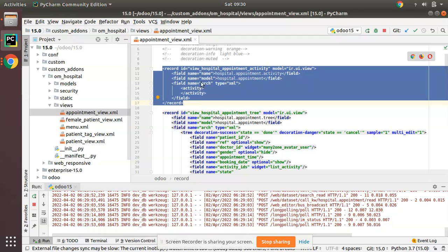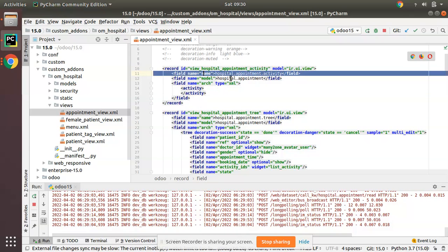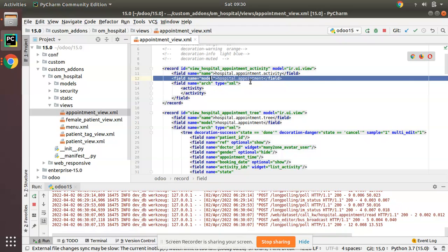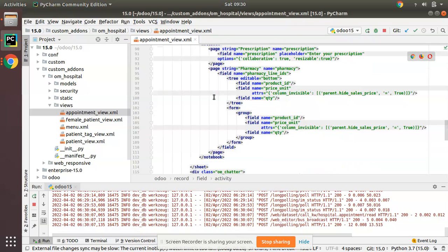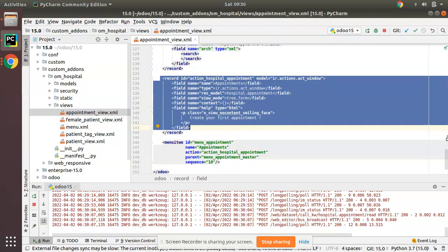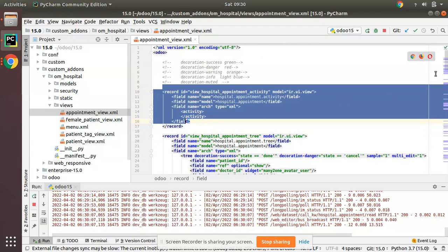This is the base syntax: give a unique id, the model is 'ir.ui.view', give a name like 'hospital appointment activity', the model is 'hospital.appointment', field name 'arch' type xml, and the tag is 'activity'. Now what we have to do is add the activity view in the corresponding action, because even though we have defined the activity view, if it isn't listed in the menu action it will not be shown.